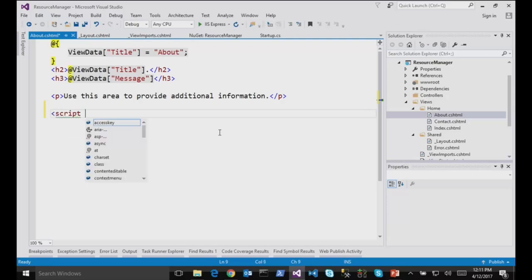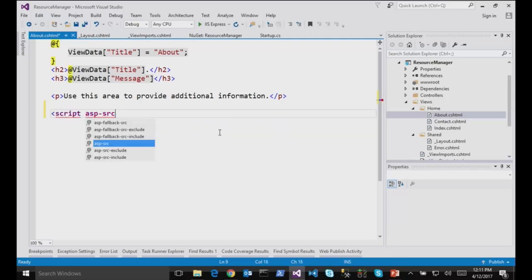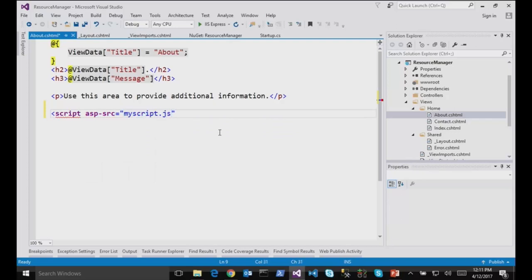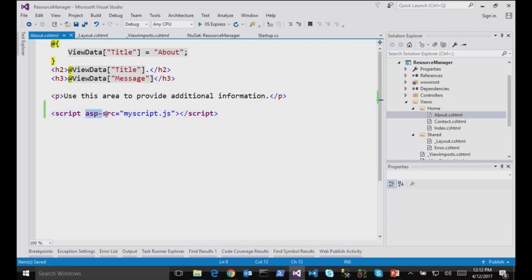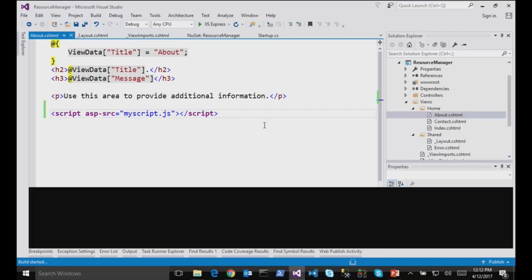So I will do a script, and ASP dash, and now I can do SRC. For instance, MyScript.js. And it recognizes it as a tag helper because there is an ASP dash in here. It's not just SRC, and you can see it's purple.